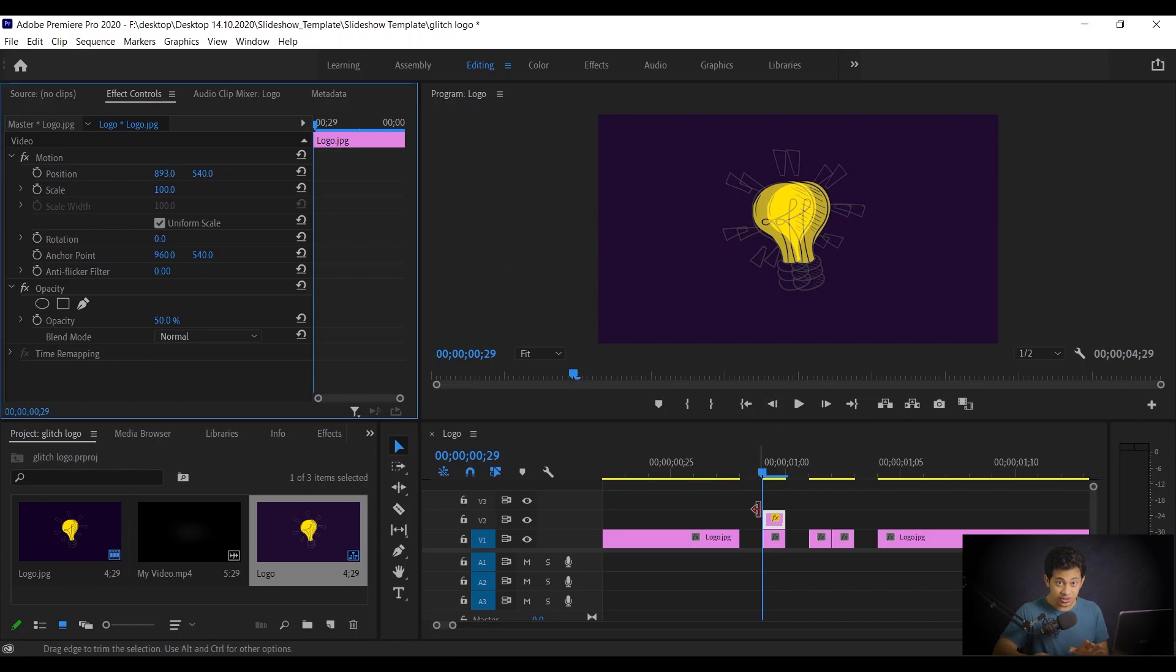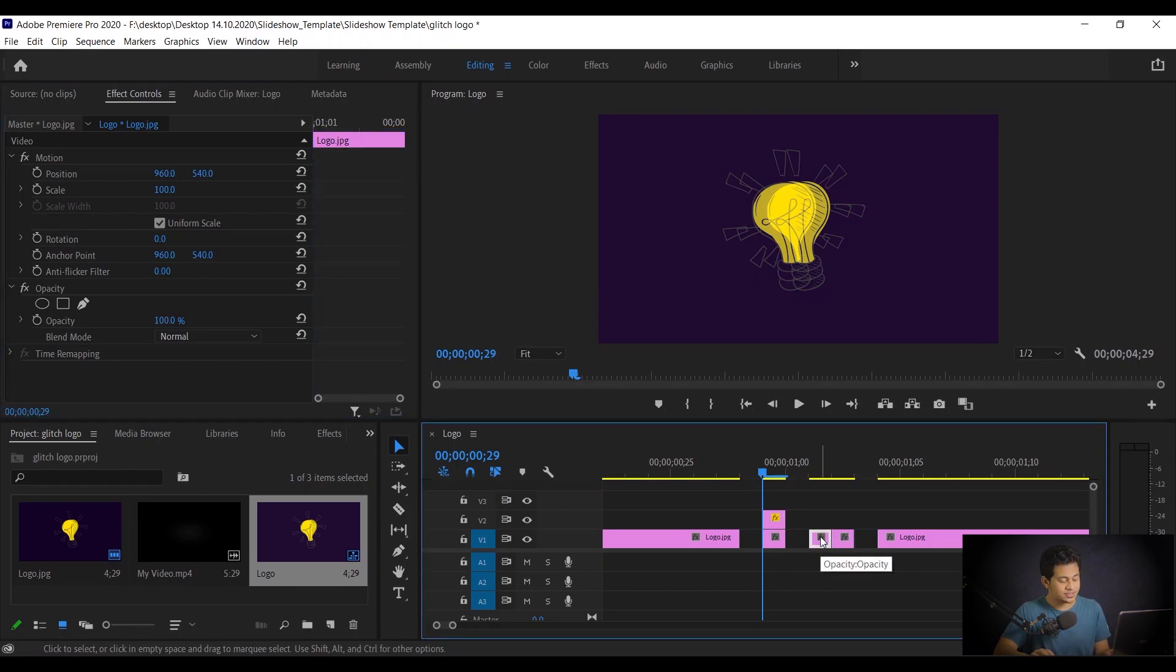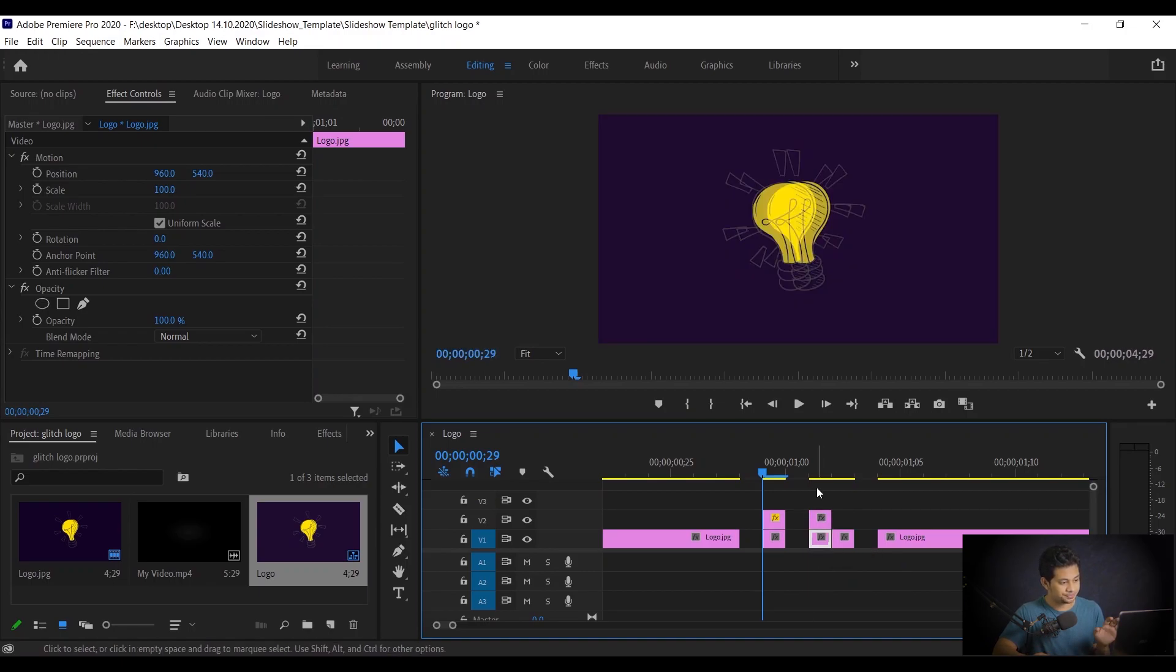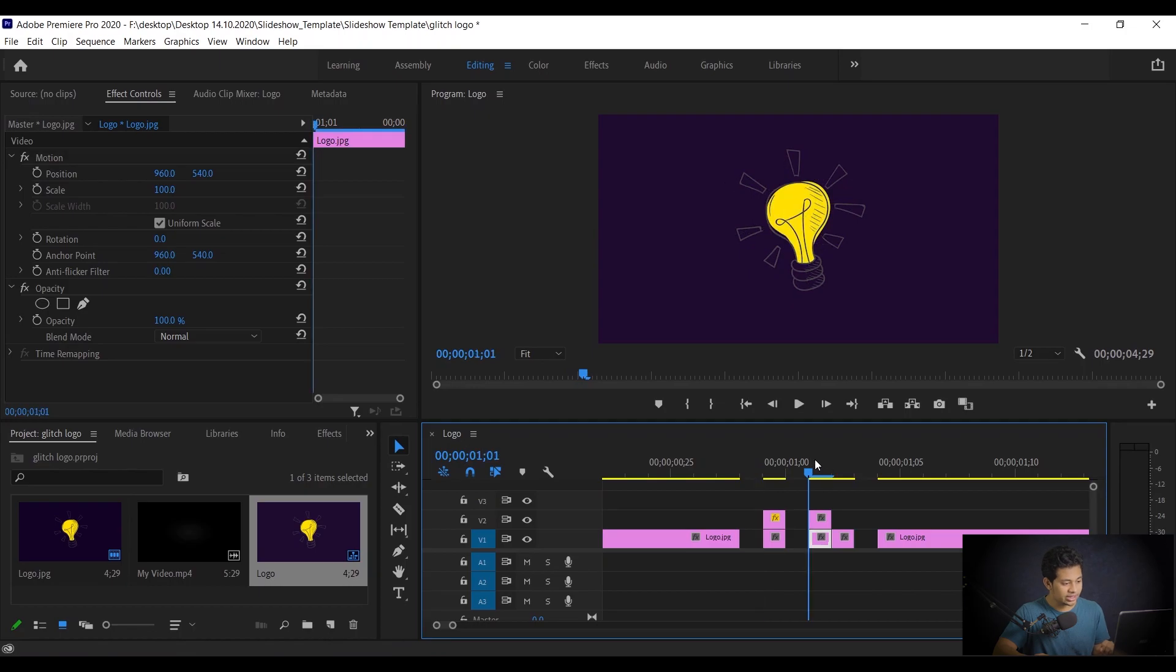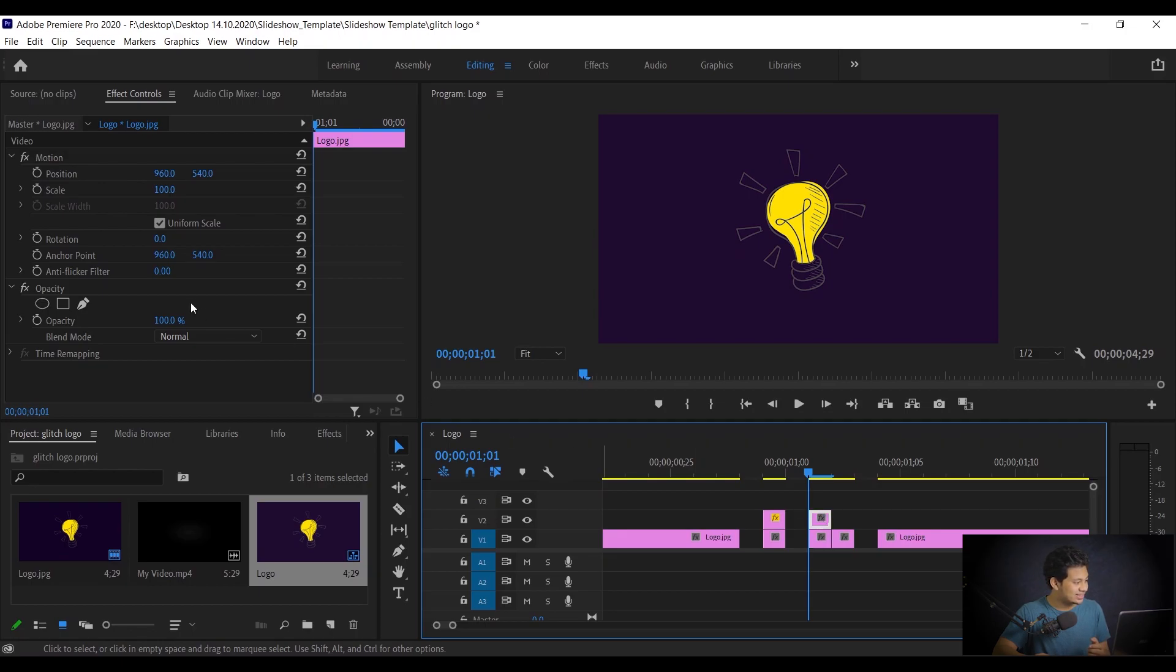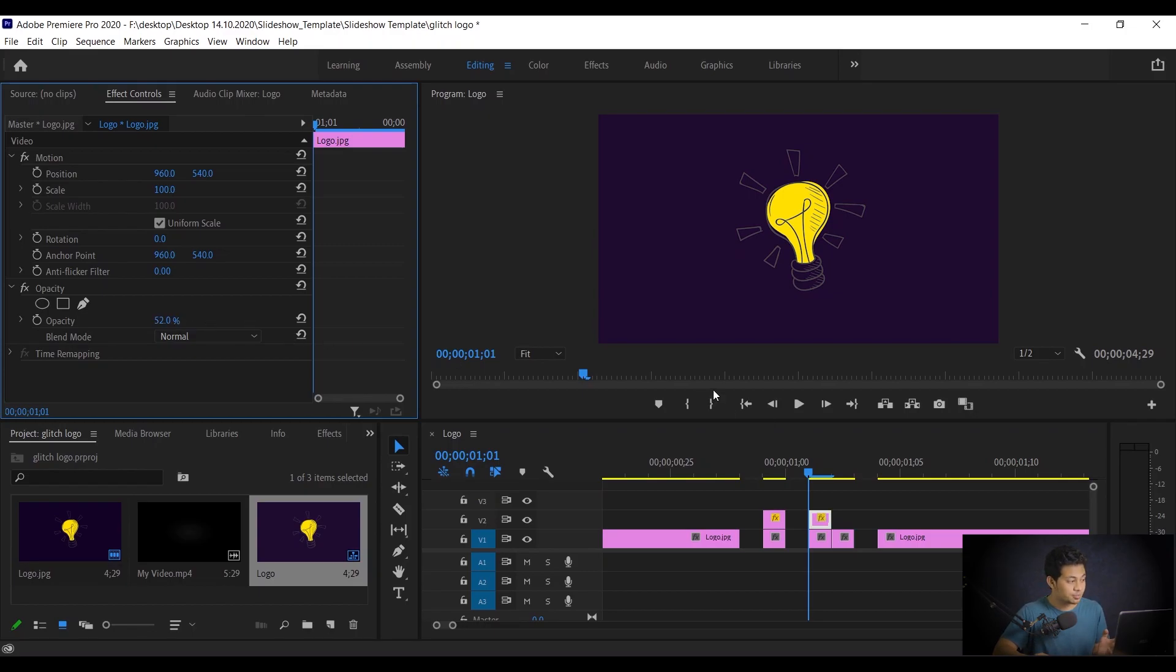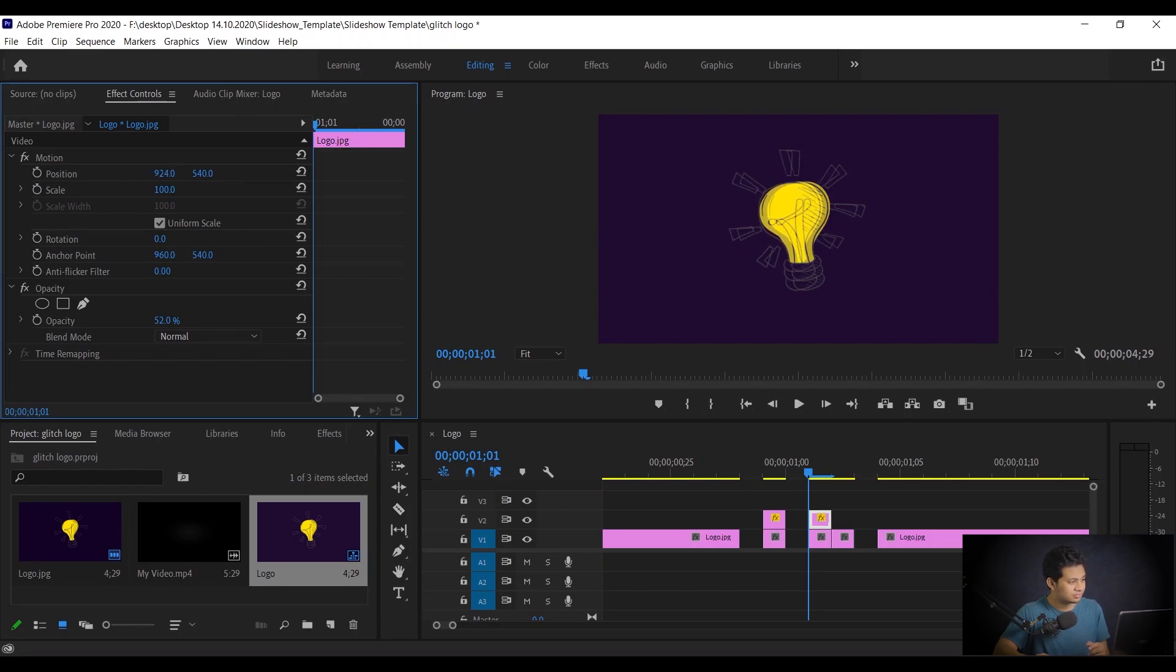So this one is done. Now coming to the second one. Select the second clips and make a copy again. Press and hold Alt, click and drag like this. That's done. And again, select the upper second one and decrease the opacity around 50 to 52 percent. 52 percent, that's good. And now again change the position. So let's go with left again. I'm going with left.